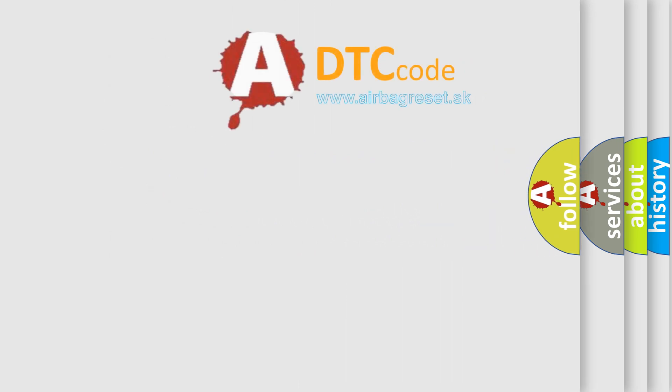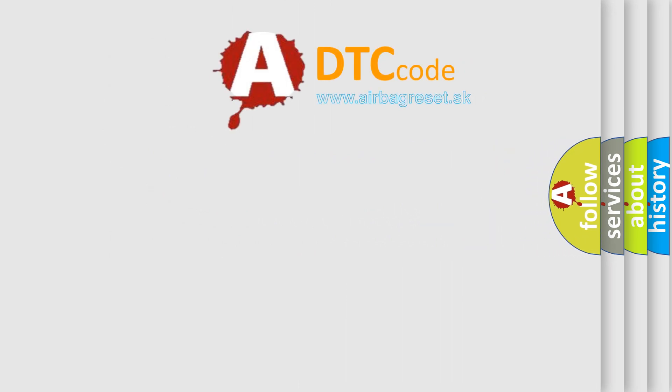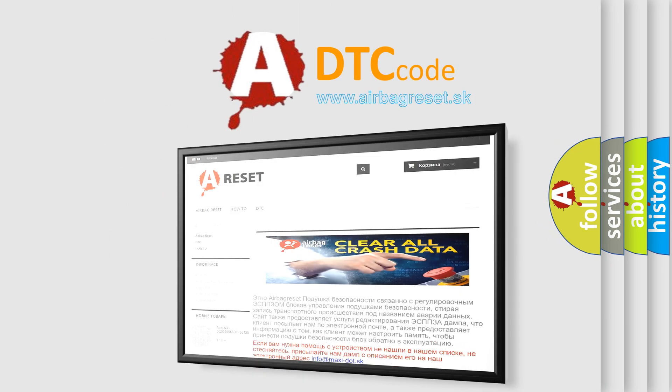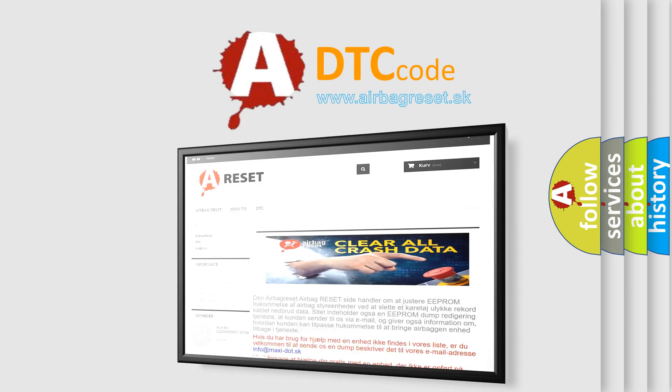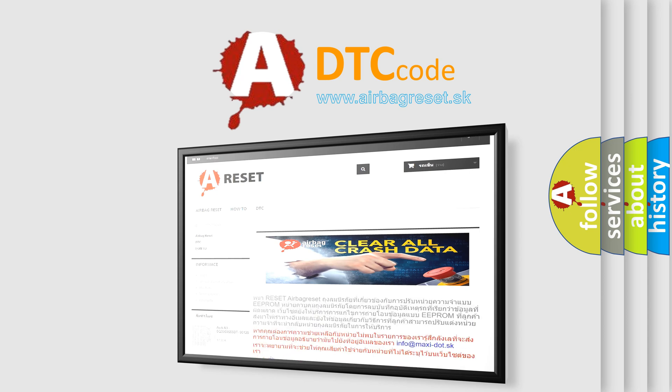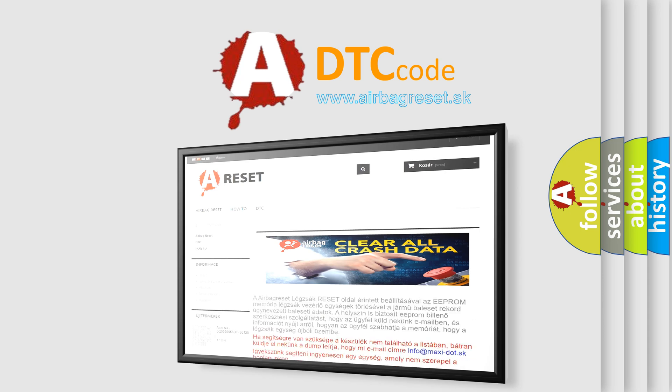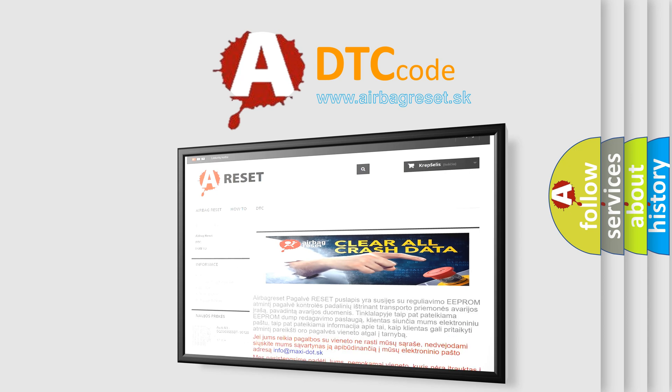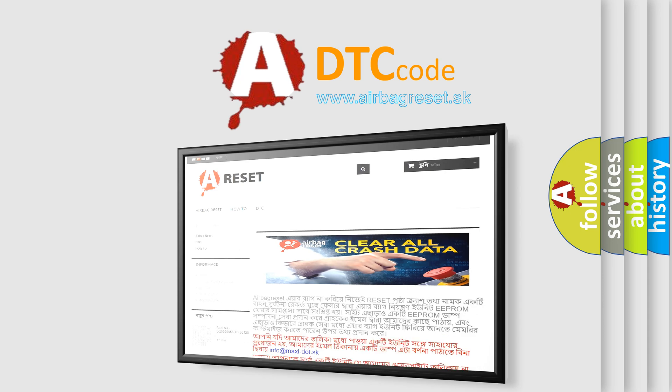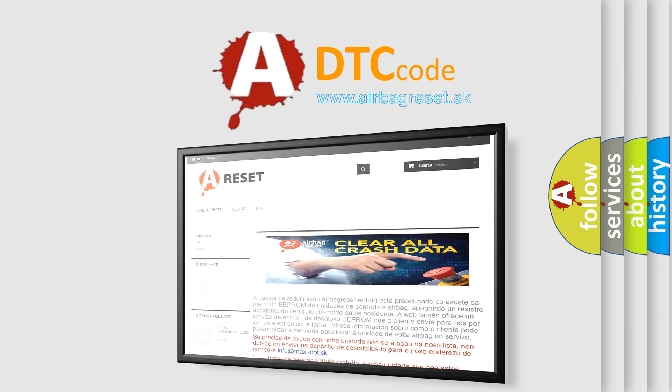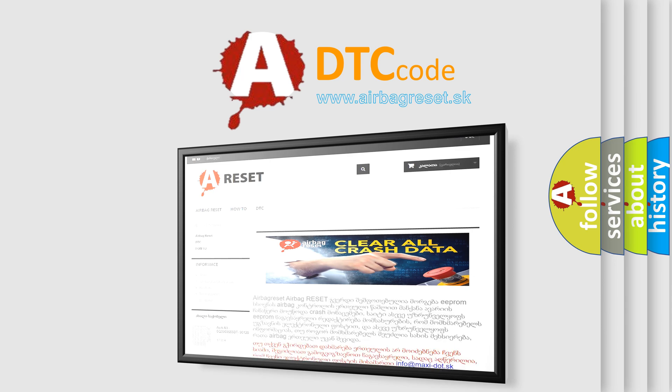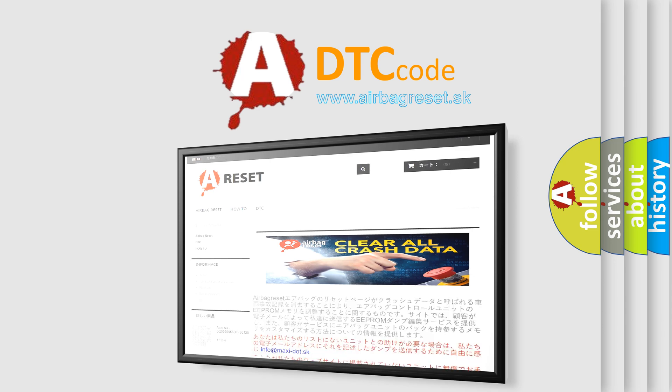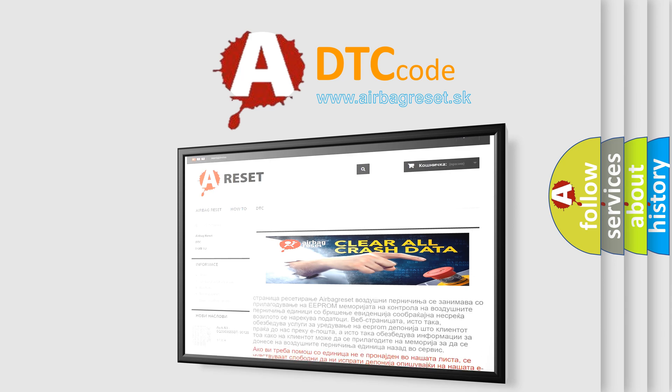The airbag reset website aims to provide information in 52 languages. Thank you for your attention and stay tuned for the next video. Bye.